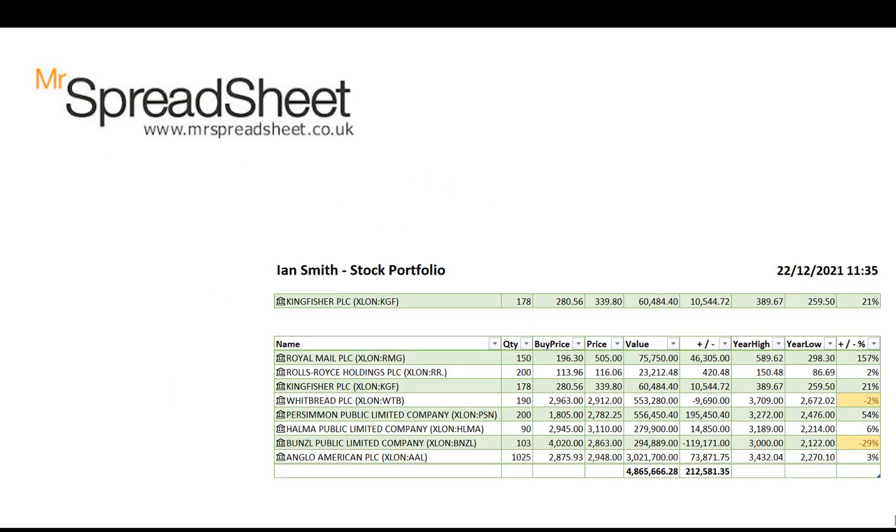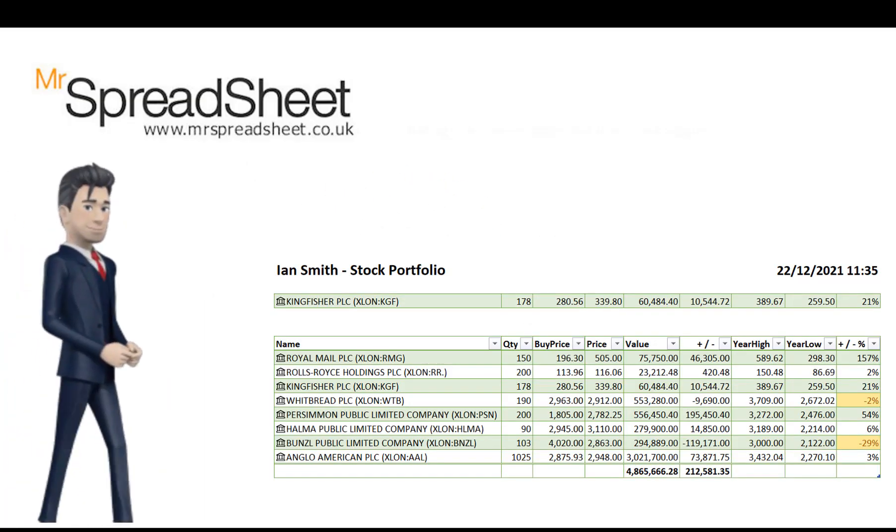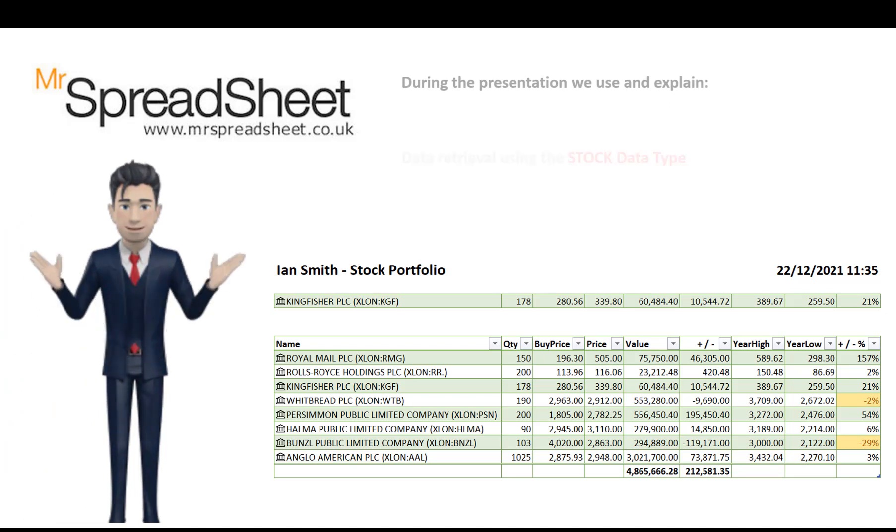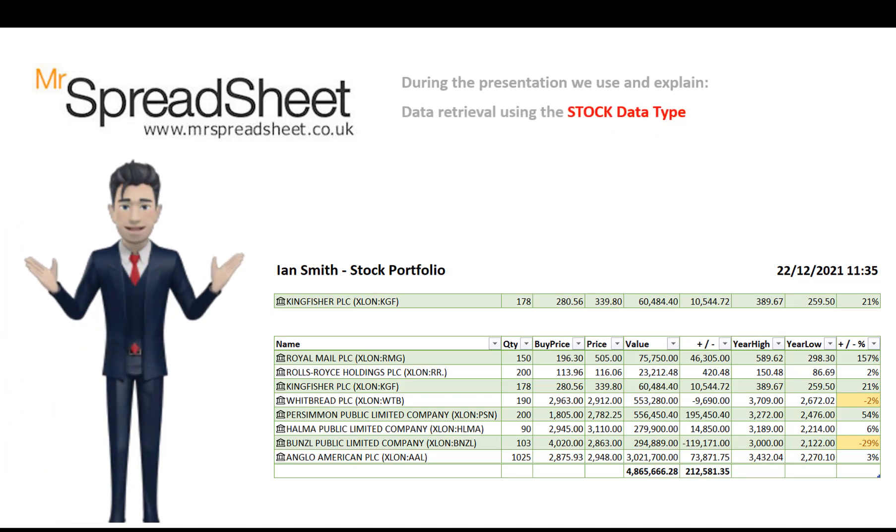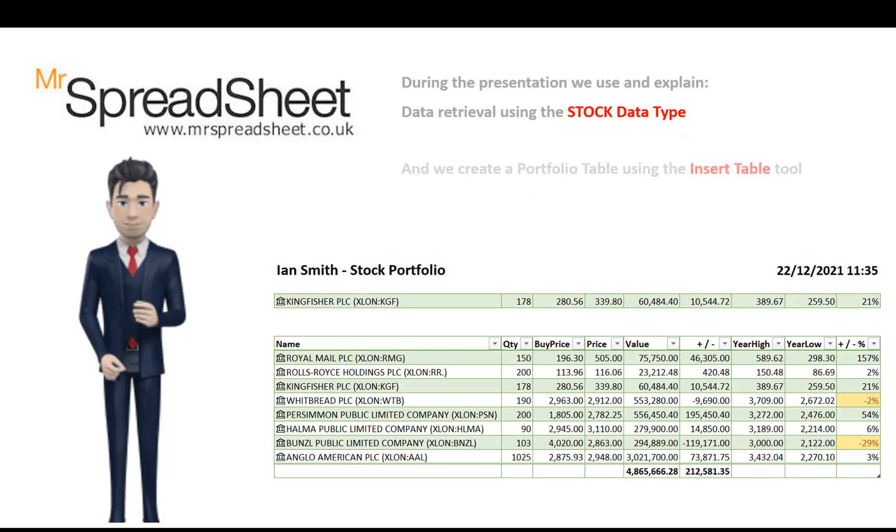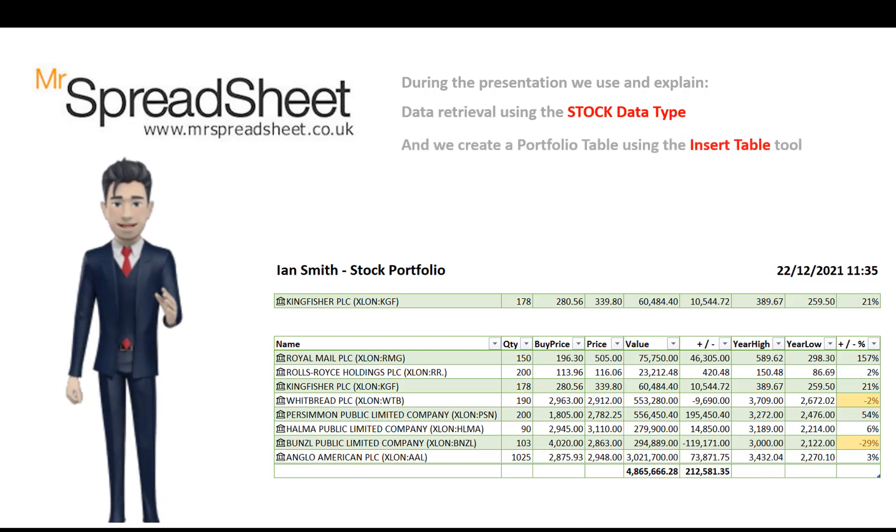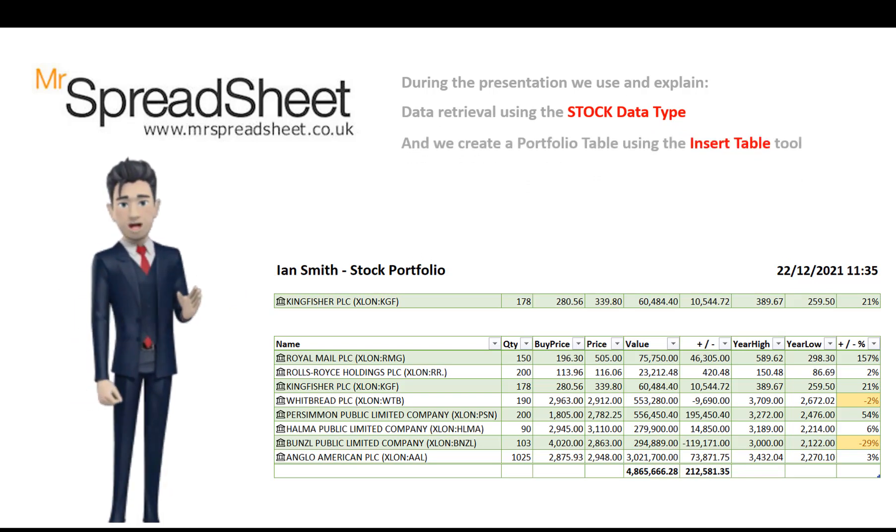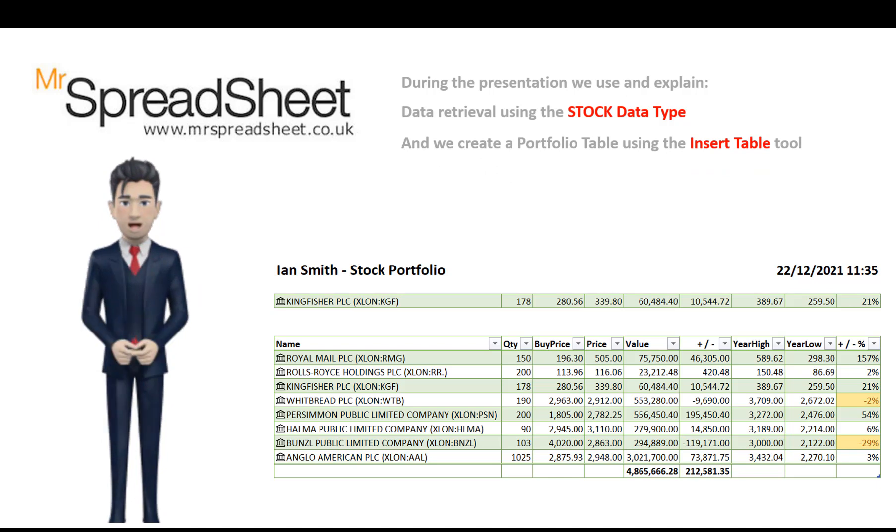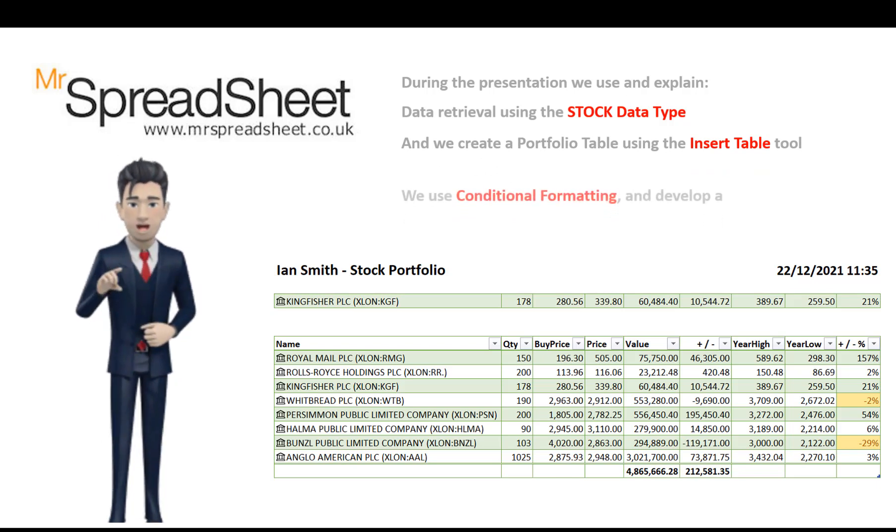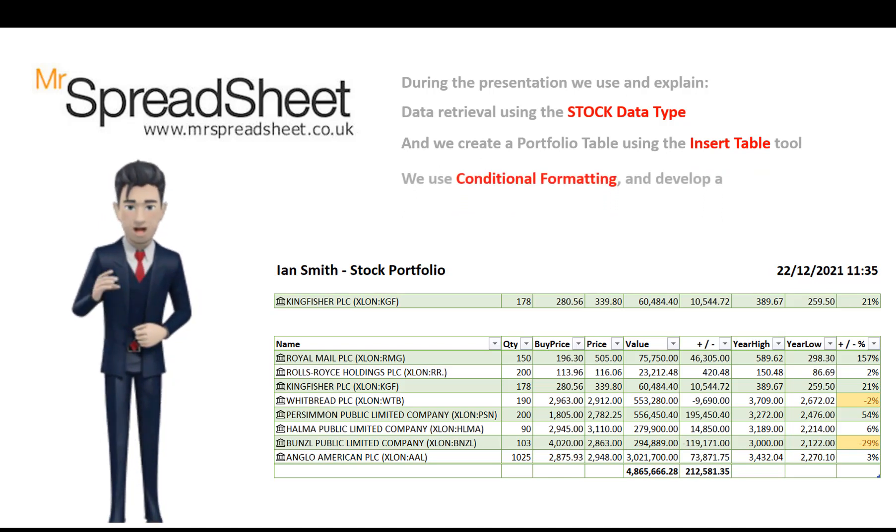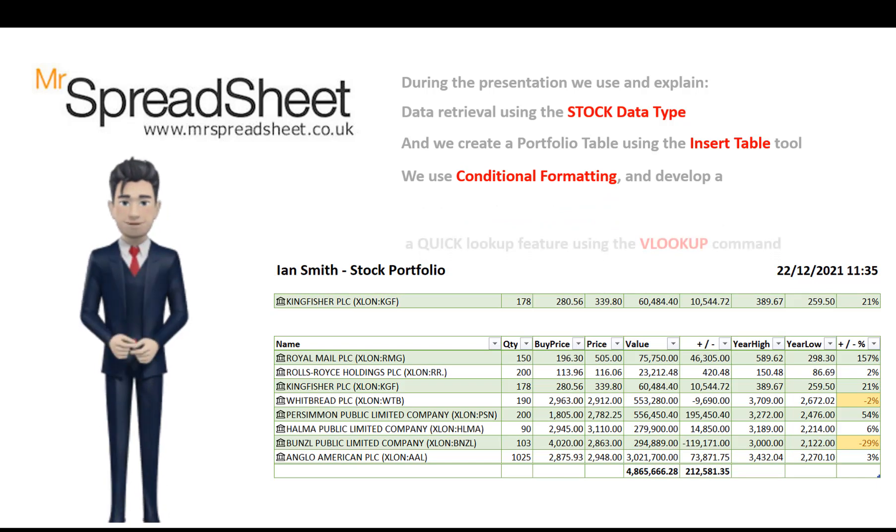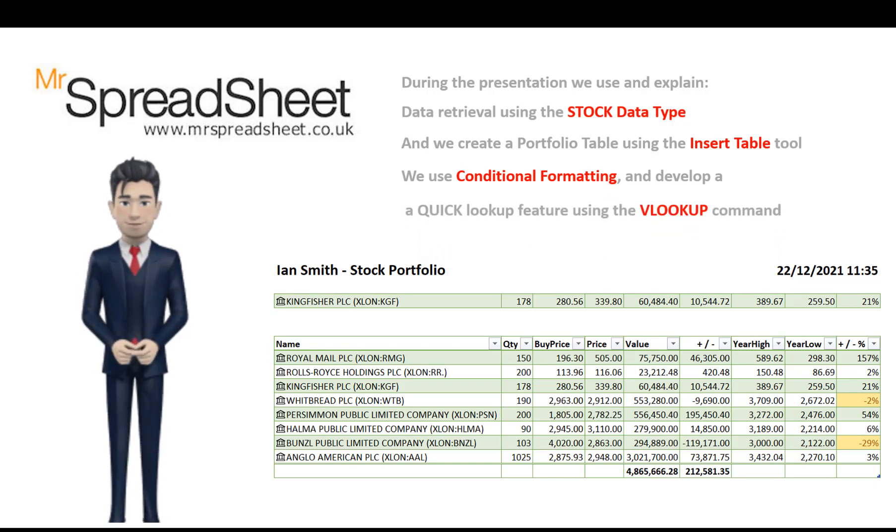During the course of this presentation we will use and explain Excel's data retrieval using the stock data type. We will create our portfolio using the insert table tool and we will use some conditional formatting and develop a quick lookup feature using the VLOOKUP command.